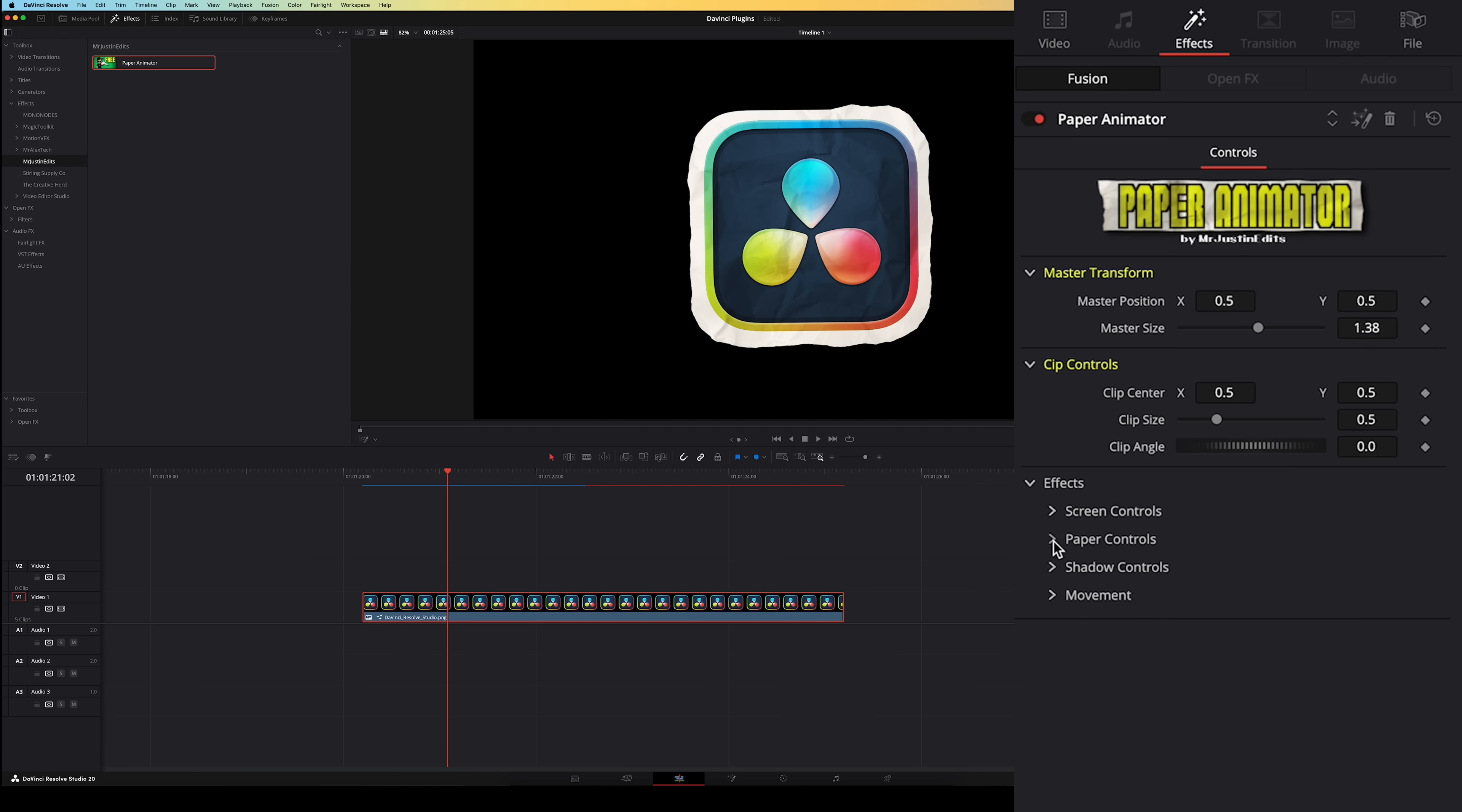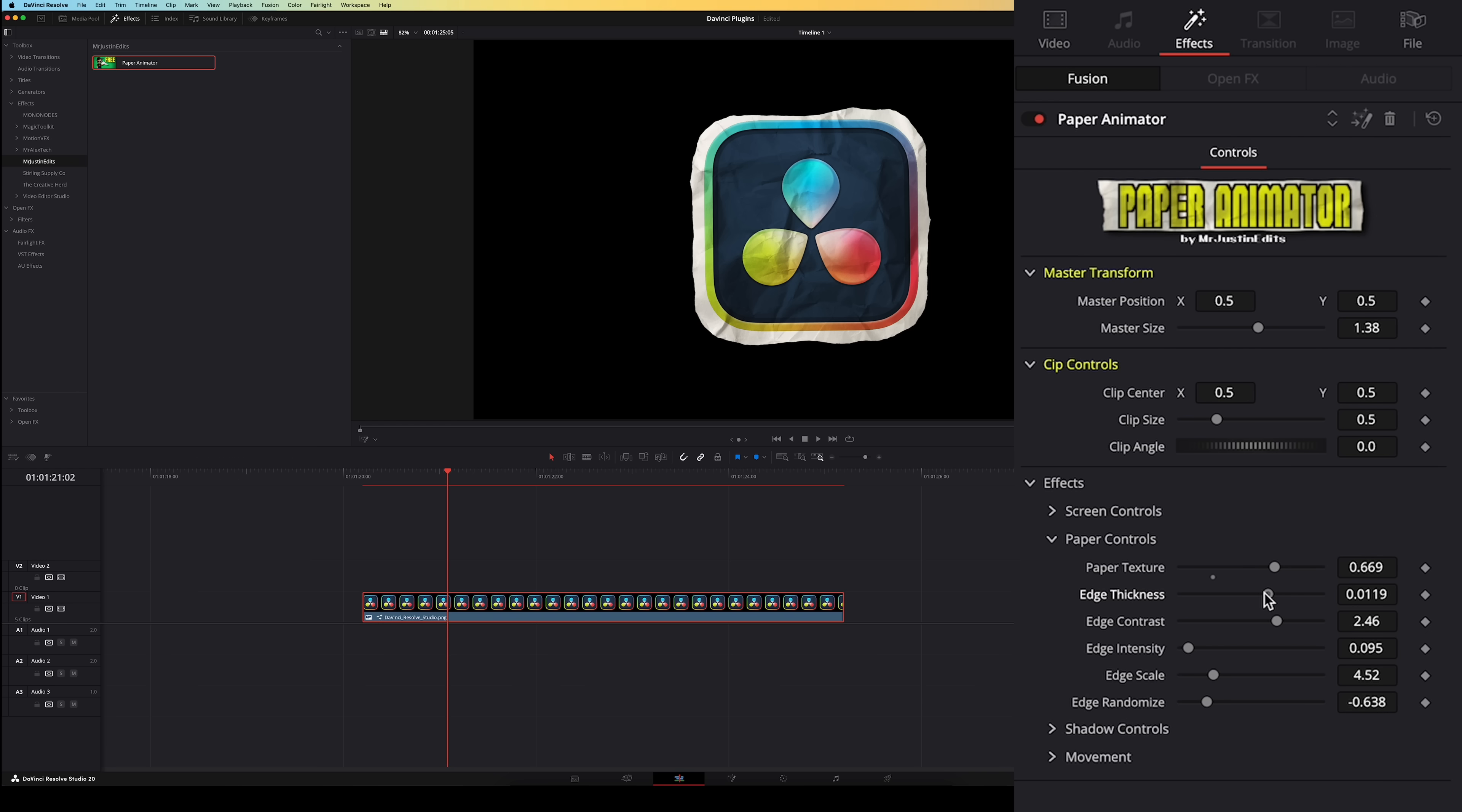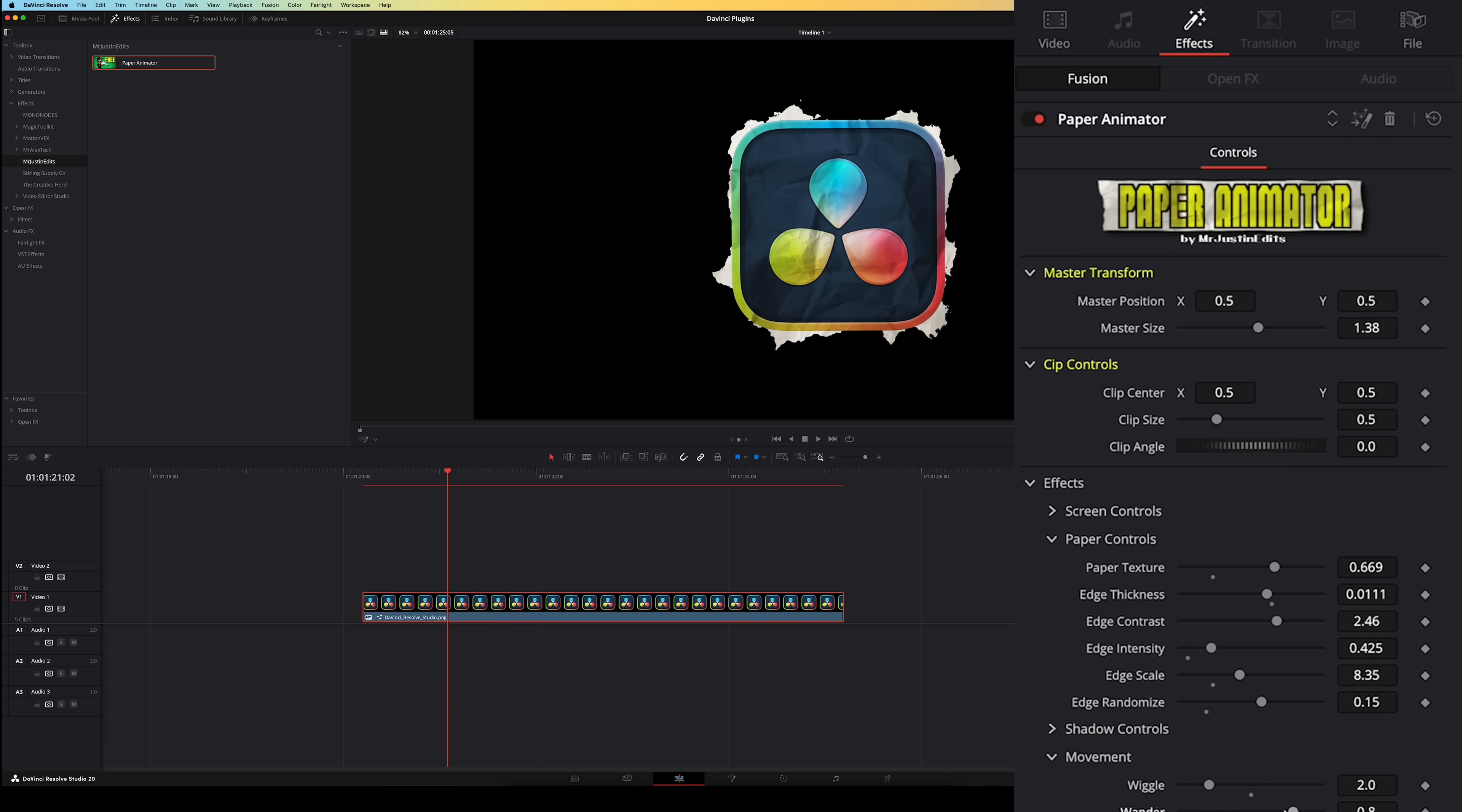It will also work with PNG files so you can make these cool animations of logos or other PNG images. You've got a bunch of customization options right here. You can for example change the paper texture, the edge thickness, the shape of the edge but also for example change the animation by adjusting this wiggle slider and this wander slider. So a really cool plugin to add a nice paper effect to your videos.